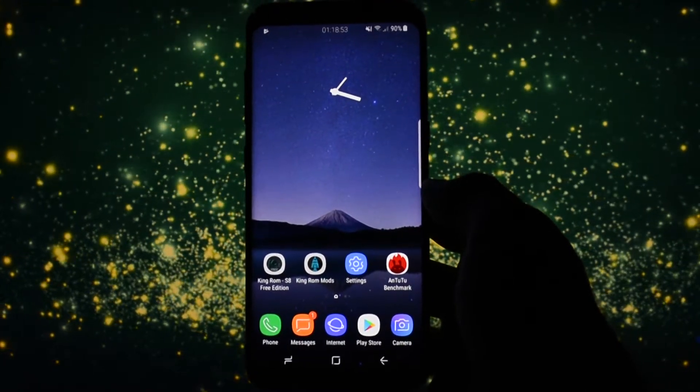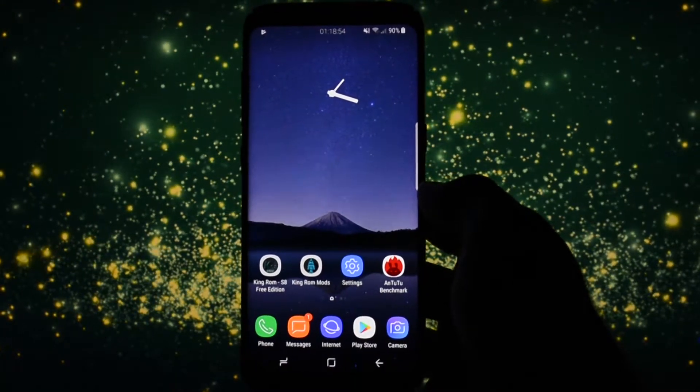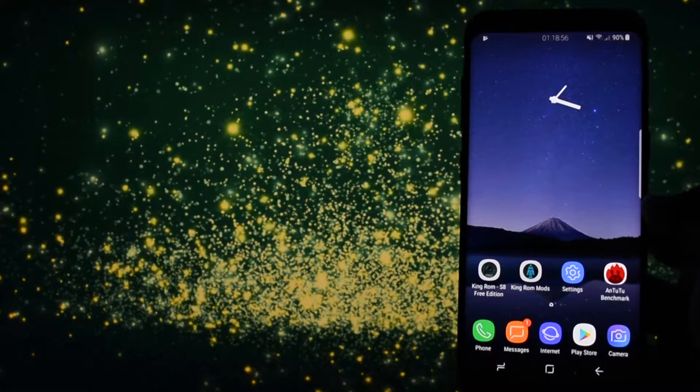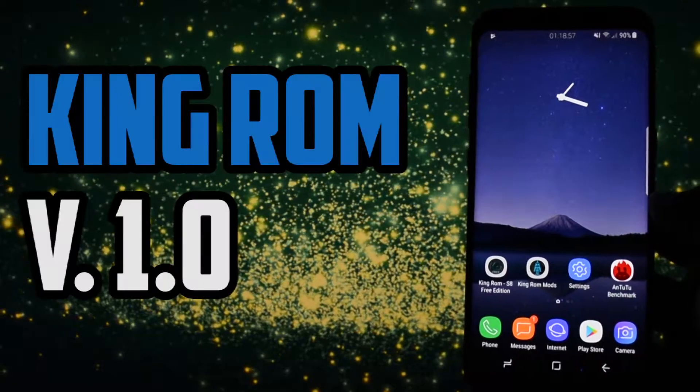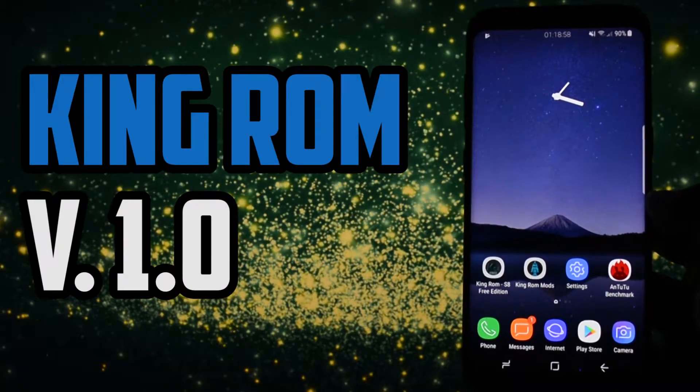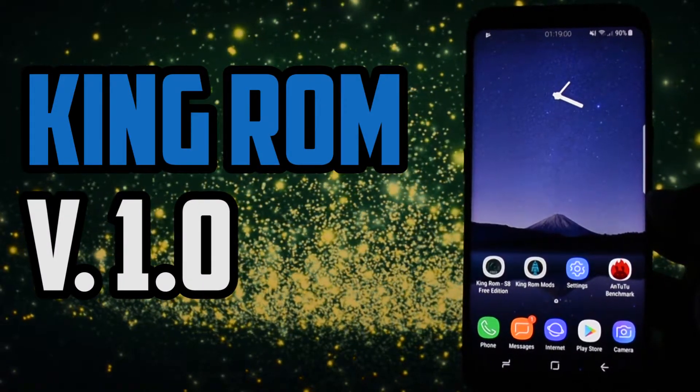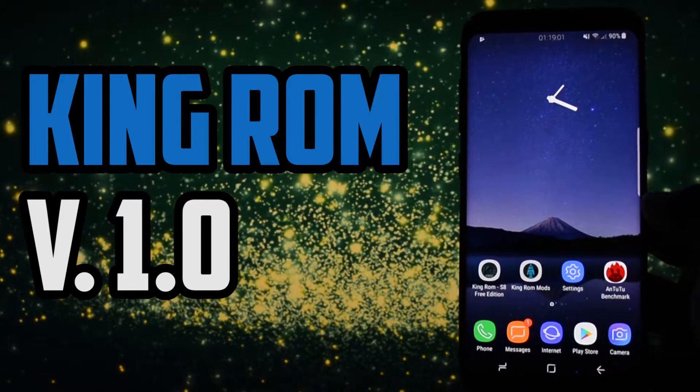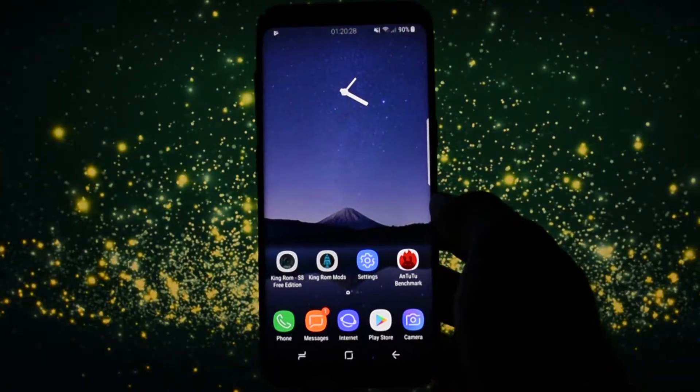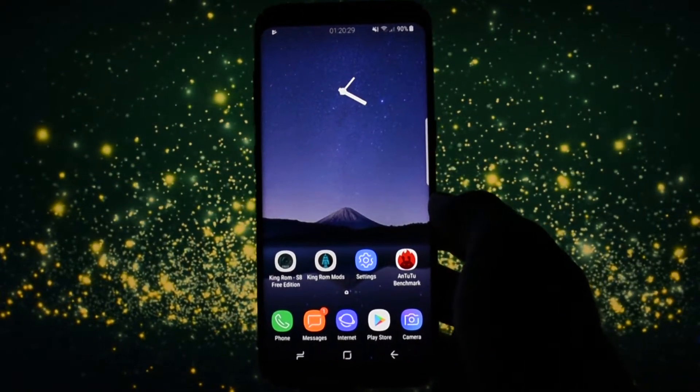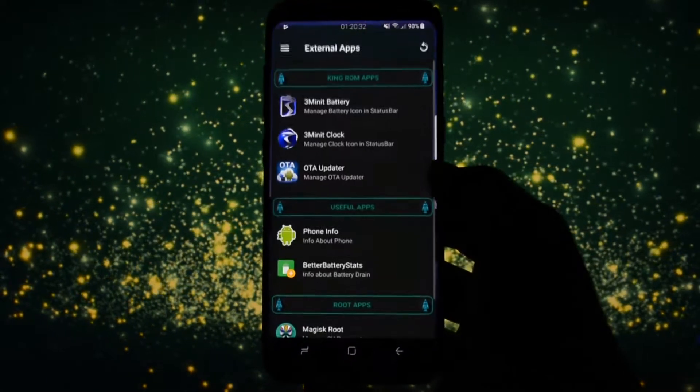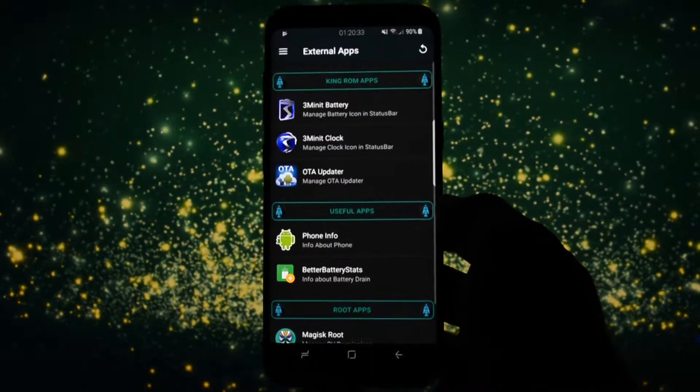Hey what is going on everyone, this is Wicked and as I promised today I will make a review of the really first version of King ROM for Samsung Galaxy S8 or S8 Plus. Development is starting to look promising on our brand new flagship so let's get right into this ROM.